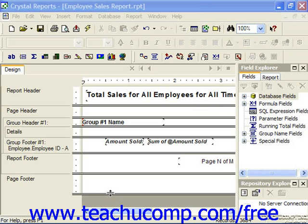The Section Expert allows you to control the appearance of information within the various sections displayed in the design view of the report. You can also set the appearance of the sections themselves using the Section Expert dialog box, and this allows us to apply some very powerful formatting features to our reports. Using the Section Expert, we can choose to show or hide entire sections, keep sections together, and set the background color for the selected section, amongst other things.